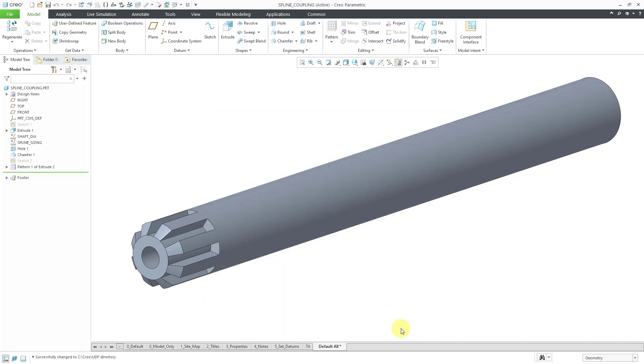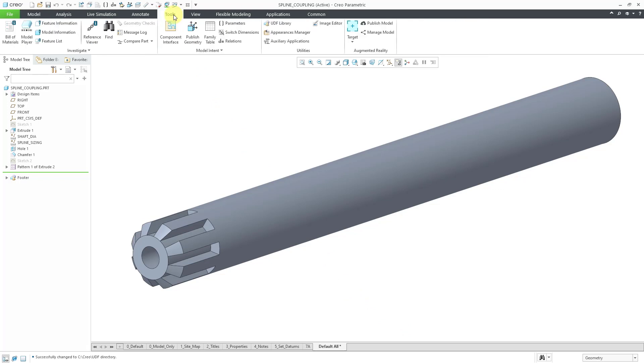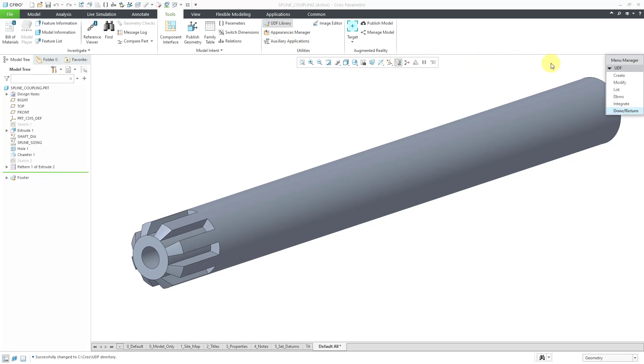To start the creation process, you will go to the Tools menu and then we have our UDF Library command. When you click on that, that will open up the menu manager in the upper right-hand corner of the graphics area.